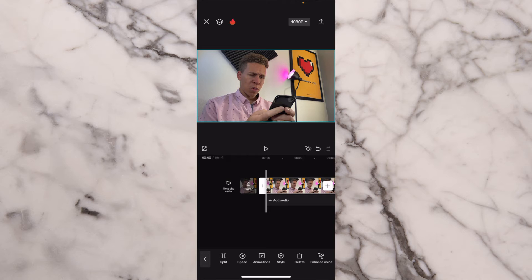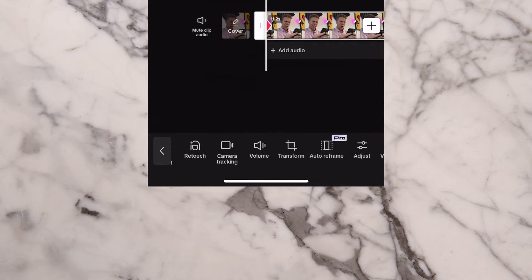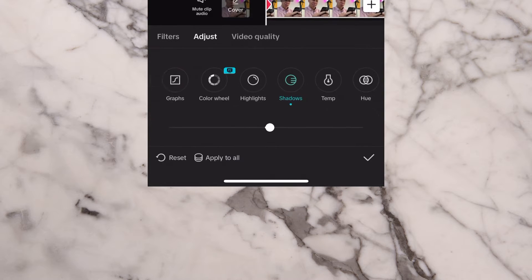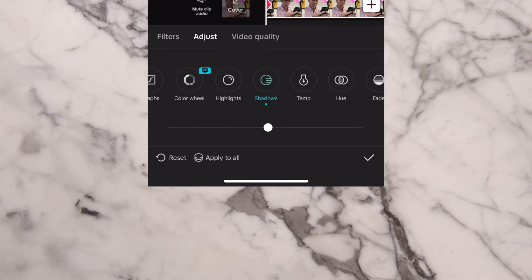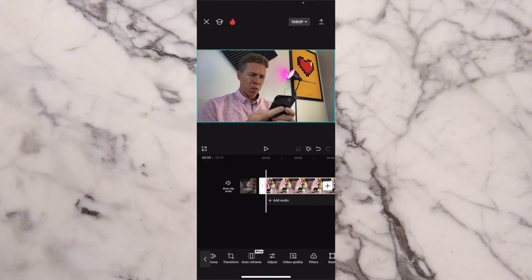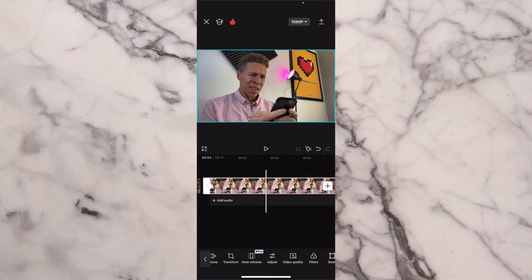We make sure we add one keyframe to wherever we want this transition to happen, then we come to the bottom, scroll all the way to adjust, and we're on shadows right now — we only want to move it one or two to the right, just to let the keyframe know that we are going to be changing the color of this clip. We don't want to make a noticeable difference right away, so that's why it's only one or two. So we press the check mark, come back to our clip, scroll a little bit further, and add our second keyframe where we want the complete color shift to actually happen.